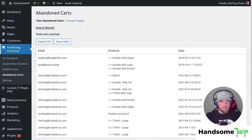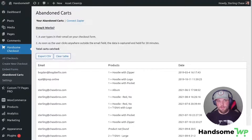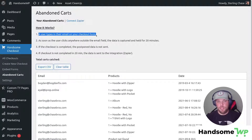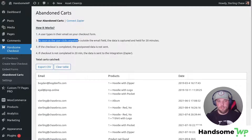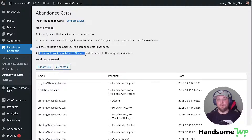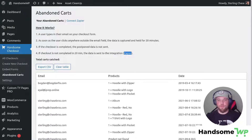First things first, we're going to come to Handsome Checkout and click on abandoned cart. We'll click on this dropdown that says how it works. We don't actually send an email — we send a webhook. A user types their email in your checkout form; as soon as the user clicks anywhere outside the email, that data is captured and held for 20 minutes. If the checkout is completed within those 20 minutes, we don't do anything. If the checkout is not completed within 20 minutes, the data is sent to our integration — it says Zapier, but we can integrate with anything that can receive a webhook.